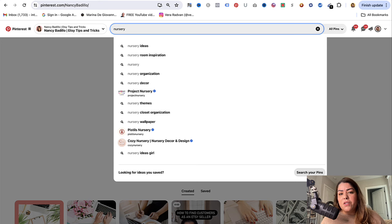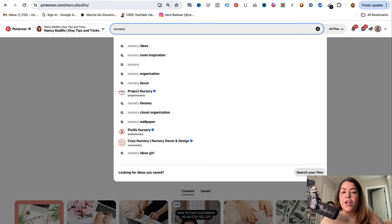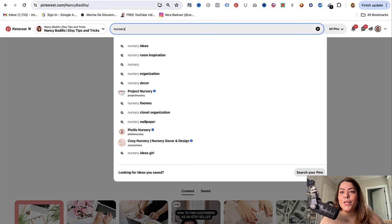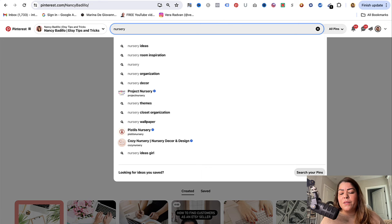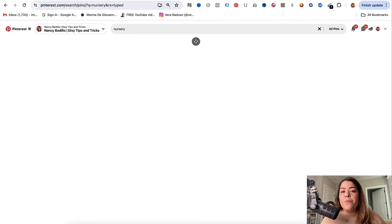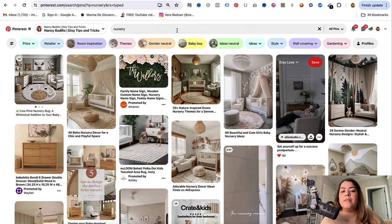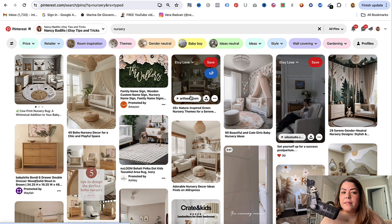The first step is to head over to Pinterest.com and make sure you are logged in to your account. From here, click on the magnifying glass on the top right corner, and switch the tab to 'all pins' if it's currently on 'your pins.'